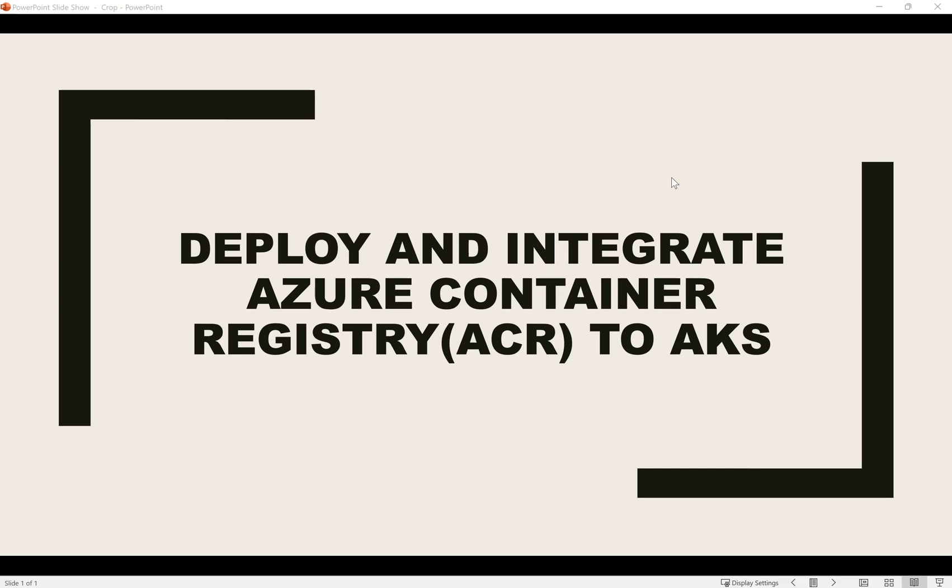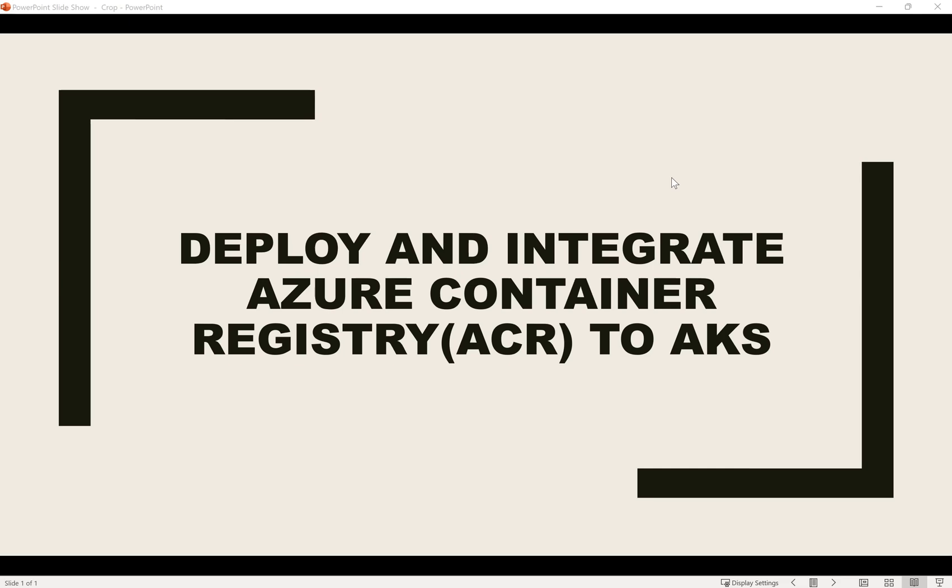In the previous video, I already created an AKS cluster that was provided access using the service principal. In this video, I'm going to create Azure Container Registry using Terraform code and then assign the ACR pull access to the same service principal. Once access is provided, the AKS cluster can pull images directly from the ACR for deployments.